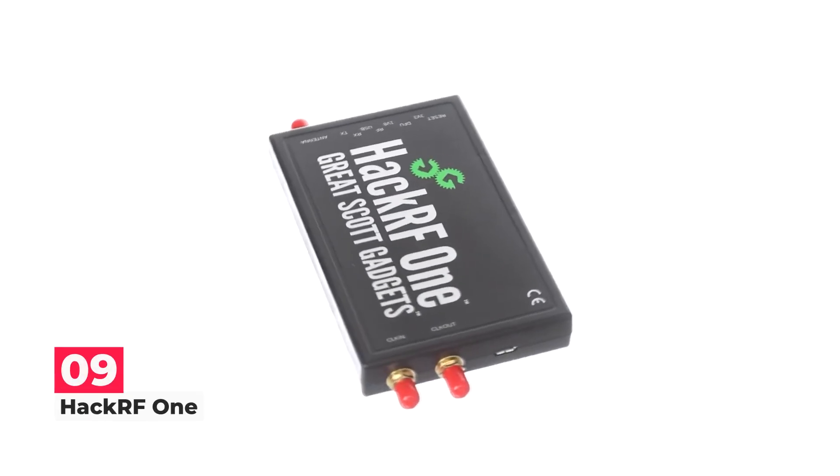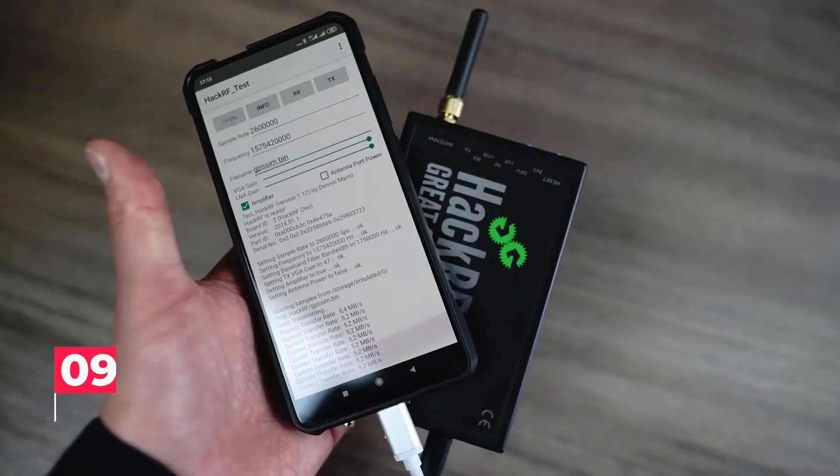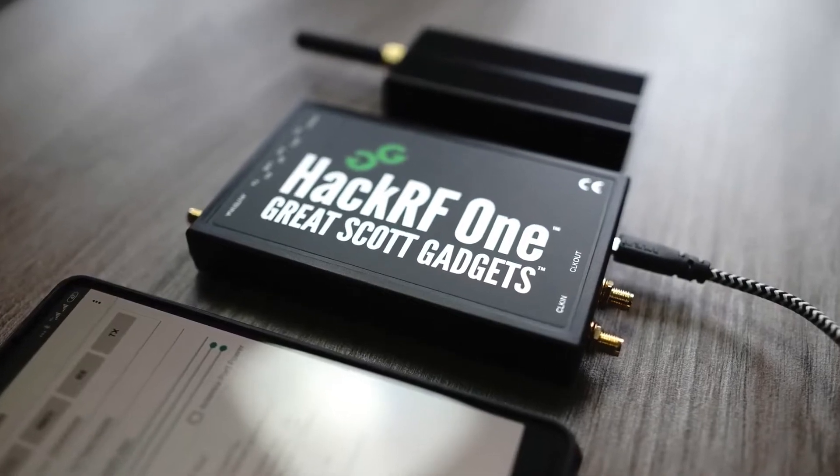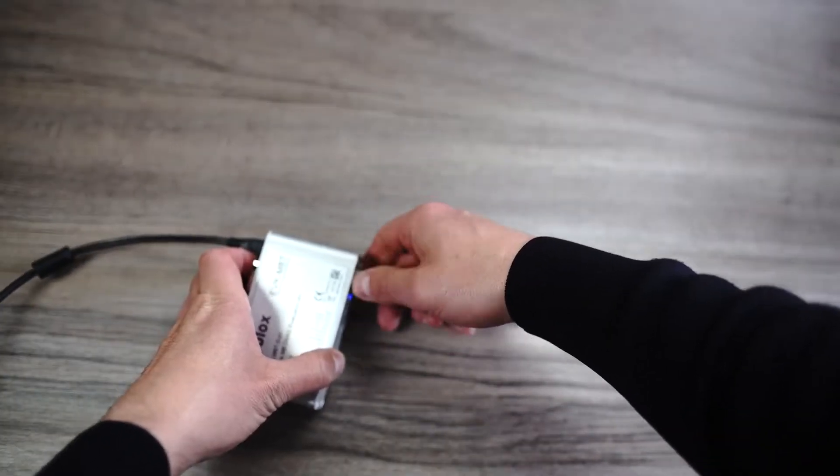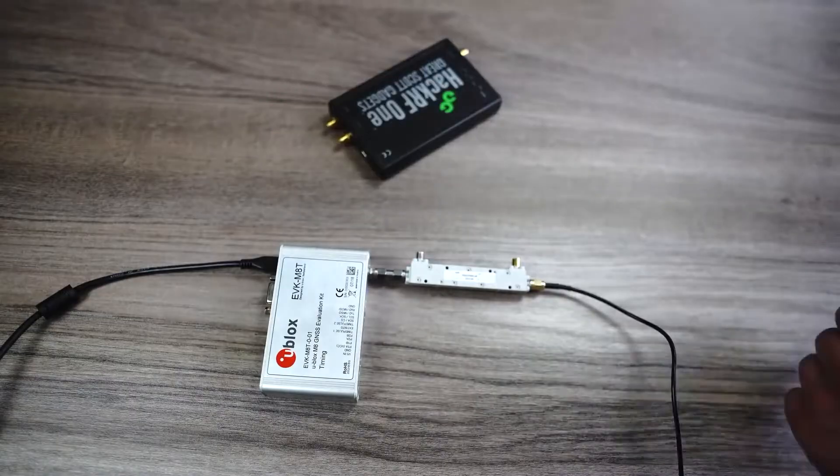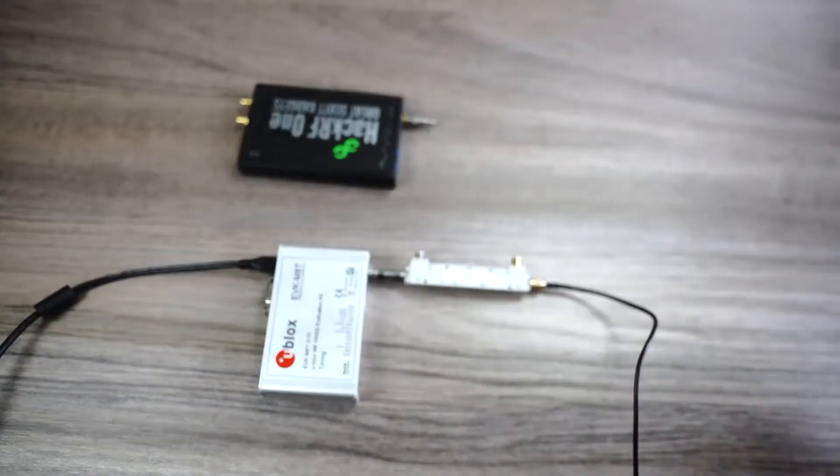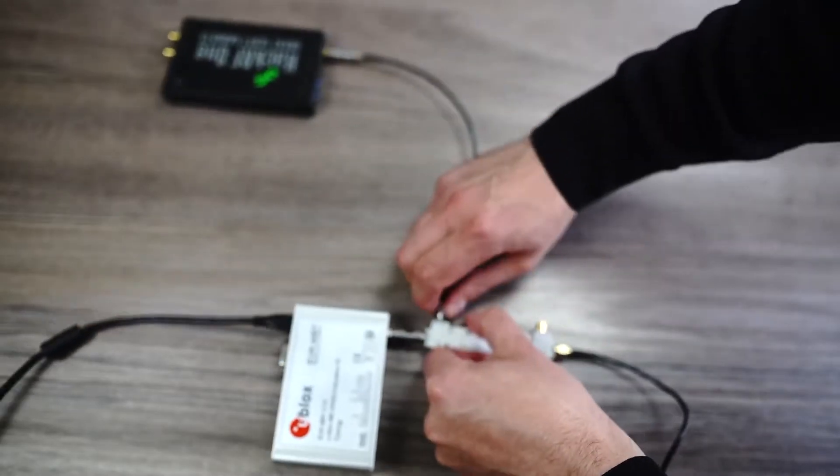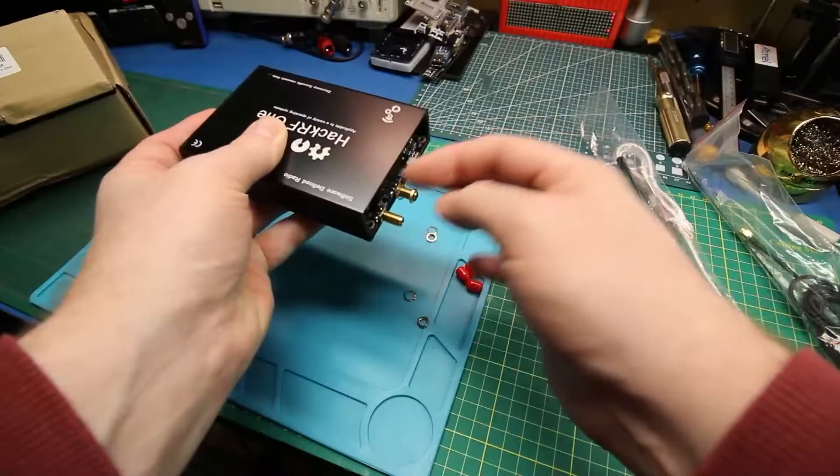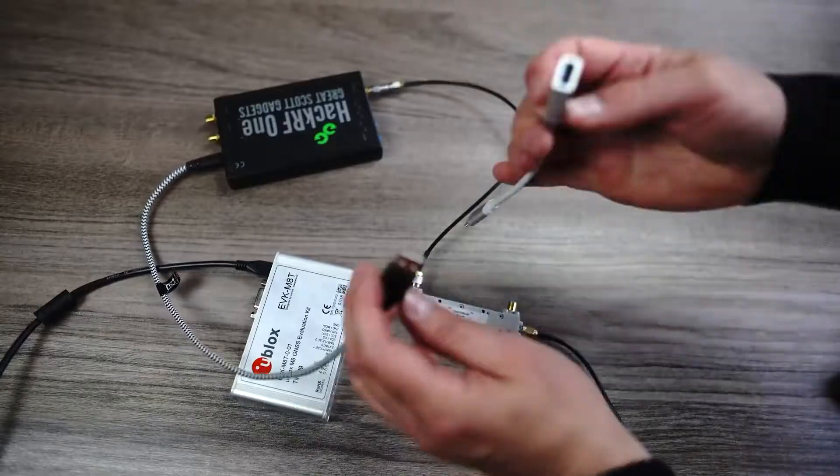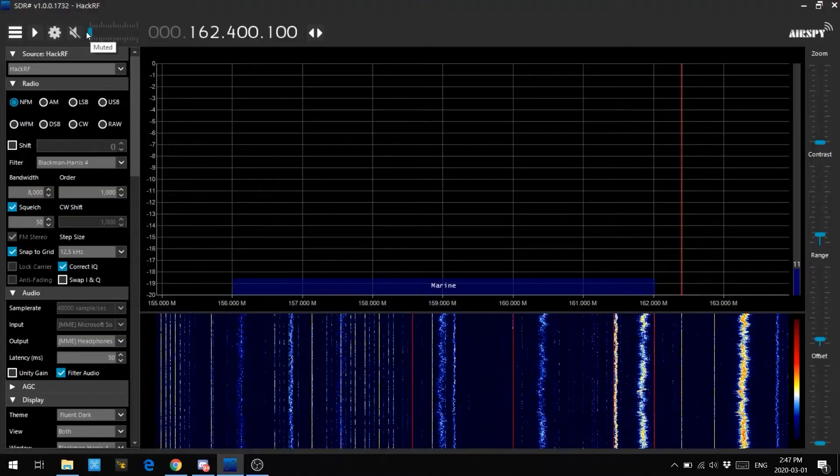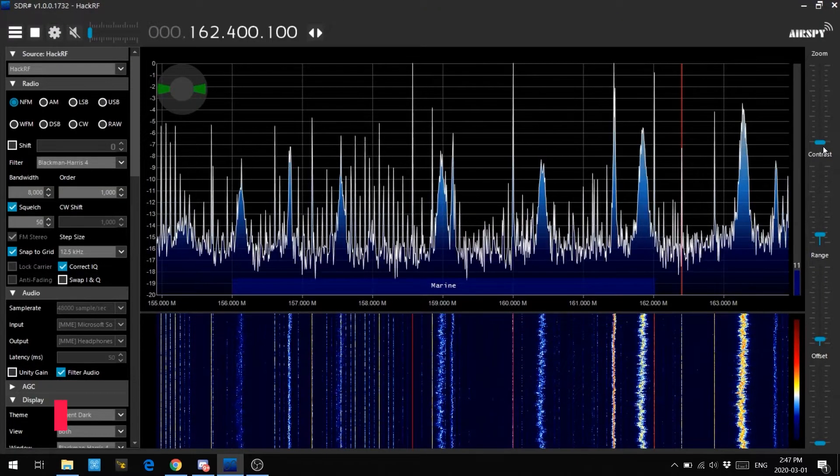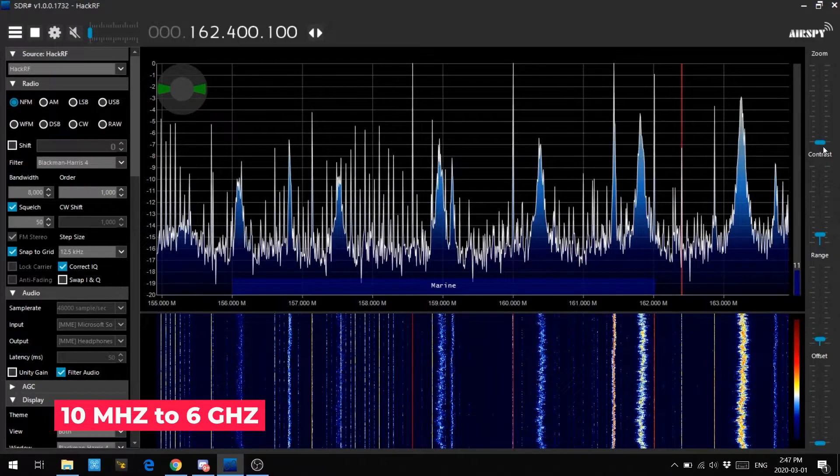Next on the list at number 9, we have HackerF1. Great Scott Gadgets produced and invented the HackerF1. One of the best hacking tools used by experts is HackerF1. In essence, HackerF1 is a radio communication device that uses software instead of conventional hardware to communicate. From a single peripheral that may be attached to the computer via a USB port, it is capable of processing various radio signals ranging from 10 MHz to 6 GHz.